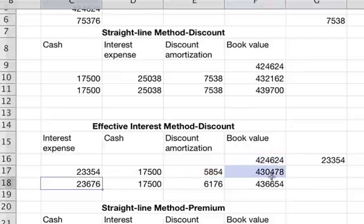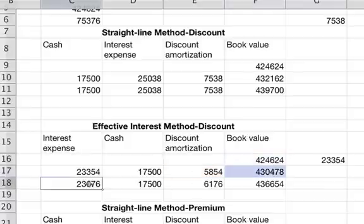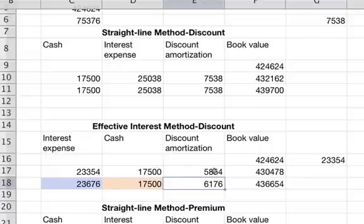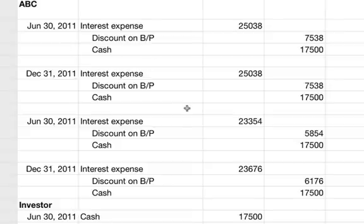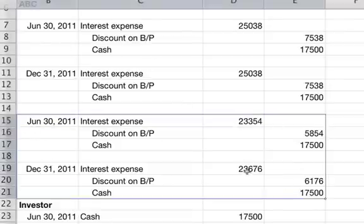For the next period, you take that new book value and multiply it by 0.11 times 0.5 again. You'll get a new discount amortization, and notice this is going up each time because your book value is going up as you approach $500,000. So these numbers change throughout the entire life of the bond.